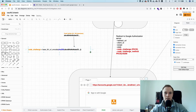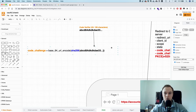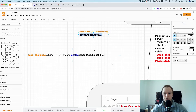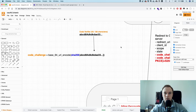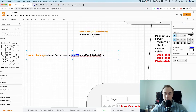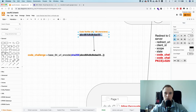What PKCE says is: I need to add some additional randomness to make sure that only the correct application can use the access token. Every application, before the flow starts, makes up a random string between 43 and 128 characters — high entropy — called the code verifier. Then you take that string and hash it with a common method, such as SHA-256. PKCE also supports plain, but that defeats the purpose. You then base64 URL encode the hash, and this is called the code challenge.